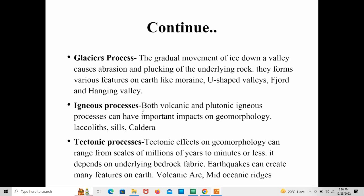The next one is tectonic processes. Tectonic effects on geomorphology can range from scales of millions of years to minutes or less, depending on the underlying bedrock fabrics. Earthquakes can create many features on Earth in minutes or less, while other tectonic processes can take millions of years to form new landforms — for example, volcanic arcs and mid-ocean ridges form over millions of years due to volcanic eruptions.